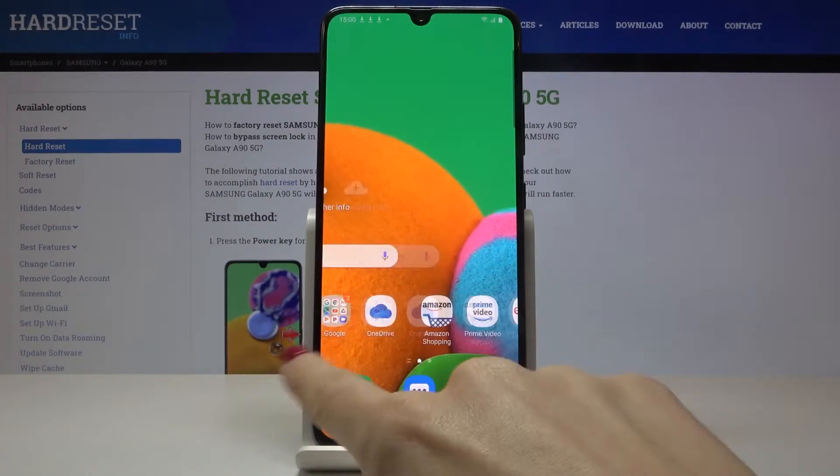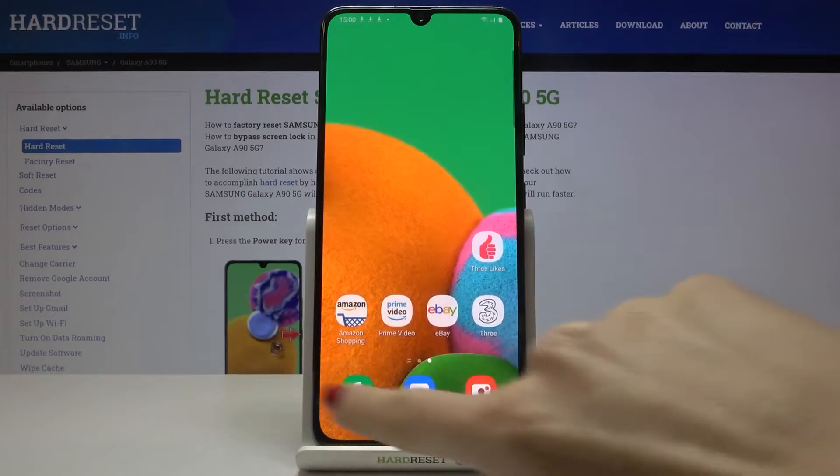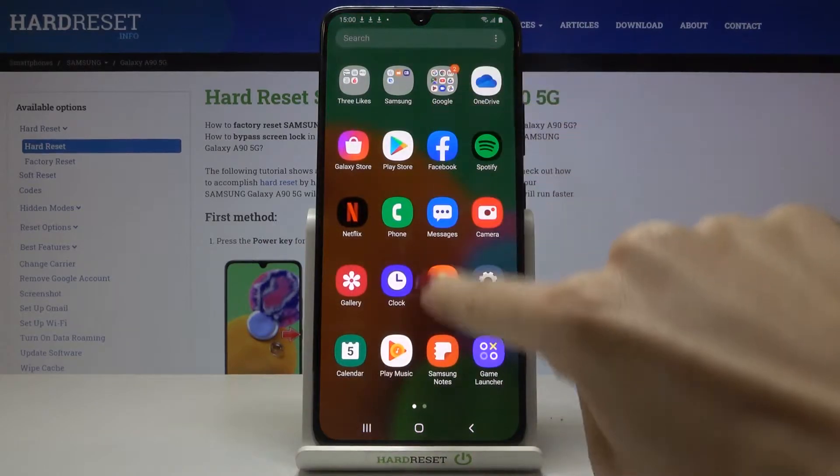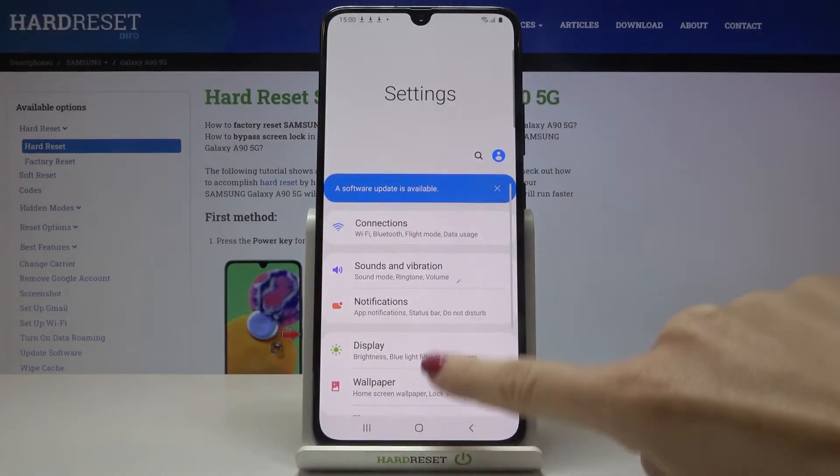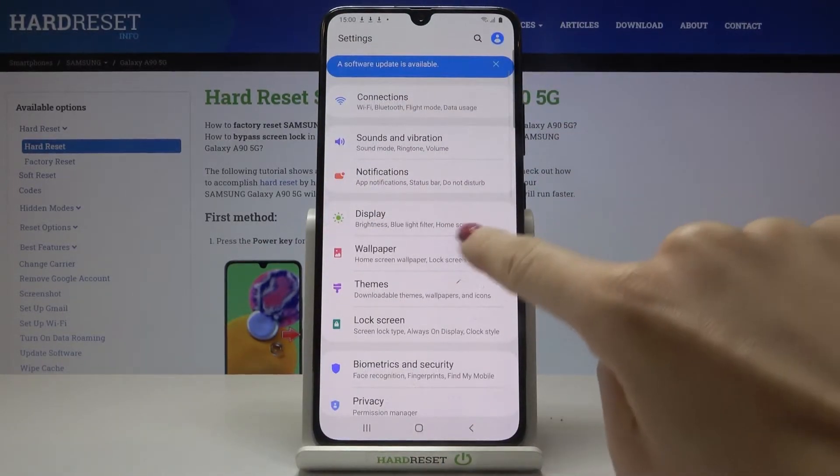So at first you need to reach the settings. Here they are. Then find and pick wallpaper.